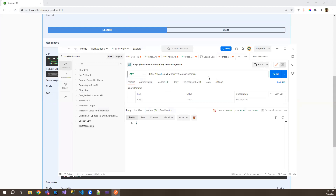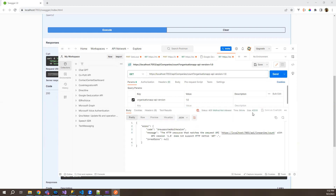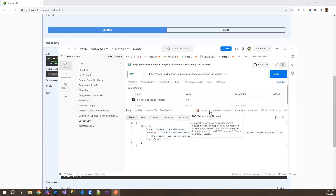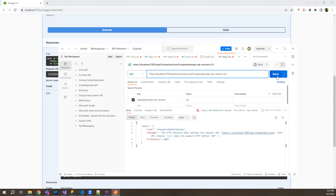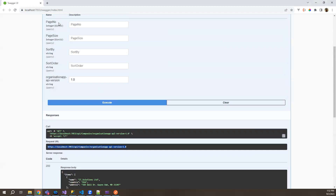If we run this in Postman, we specify we call the count endpoint with version one — and version one does not have the count endpoint — so it should give you again 405. And if we change the version to two and try to execute it, it will give you the count exactly. So this is how the second method works.